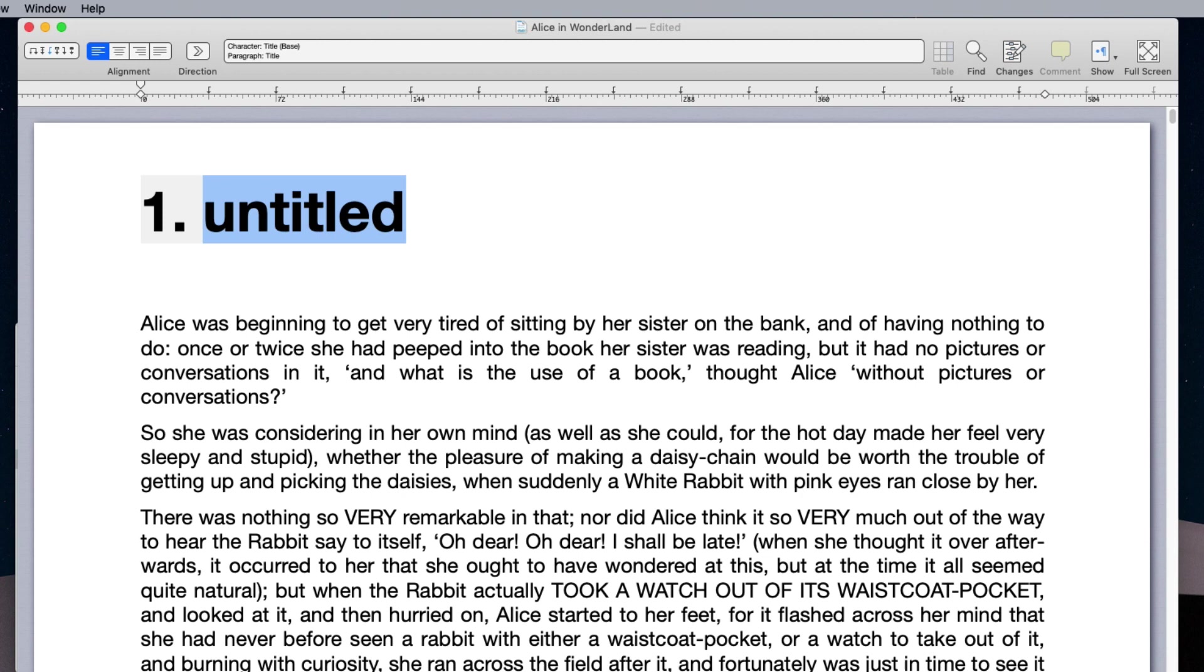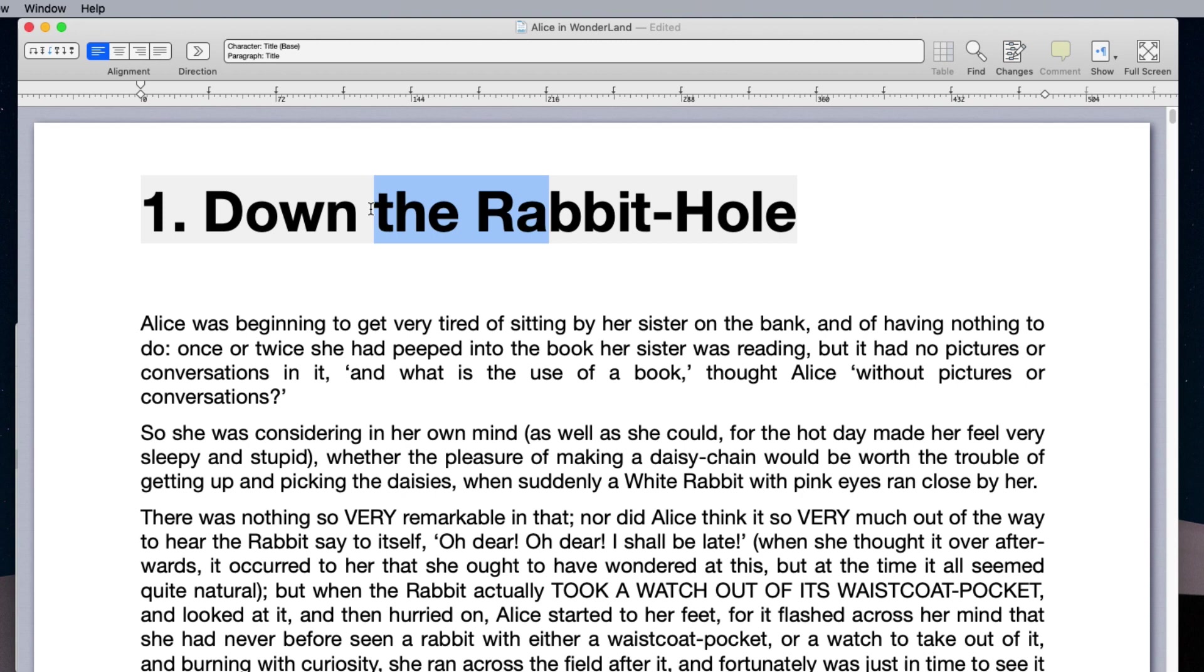Note that the entire heading is a single unit and you cannot edit the heading's numbering. Why is that so? Because this is exactly the part that Melel handles automatically. Let's move to a different area in the document.